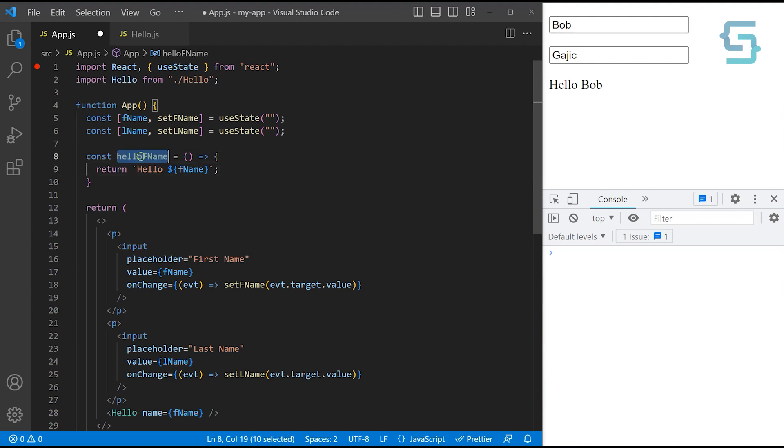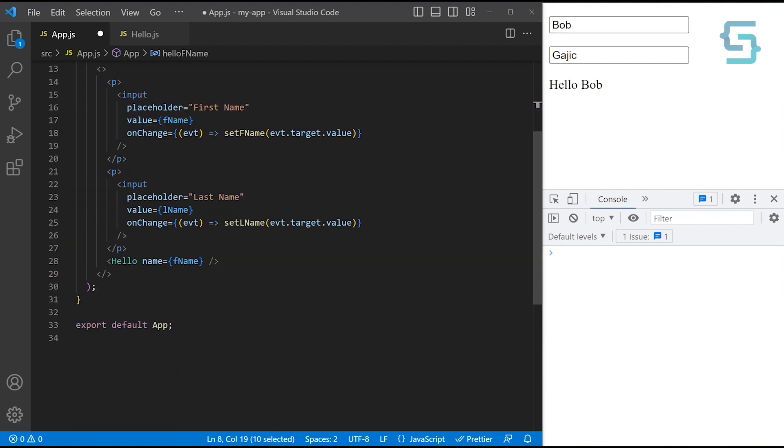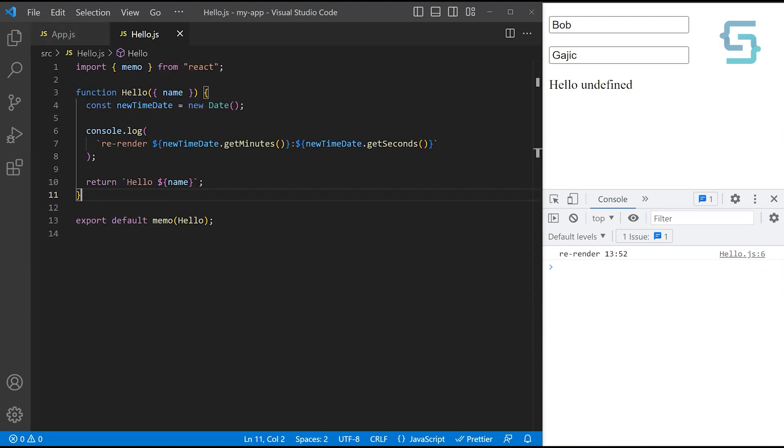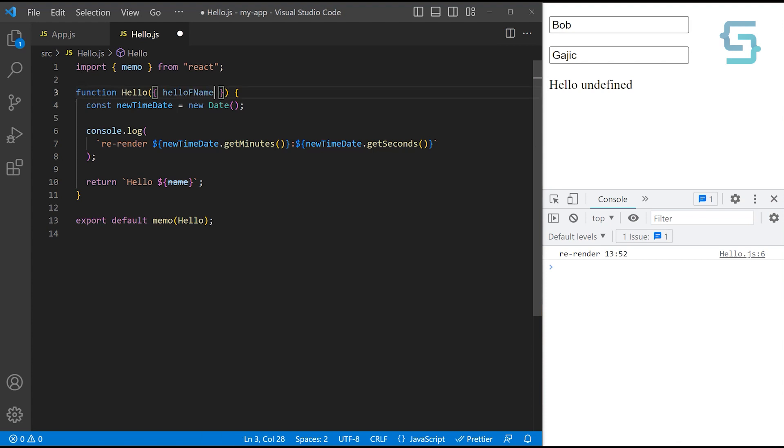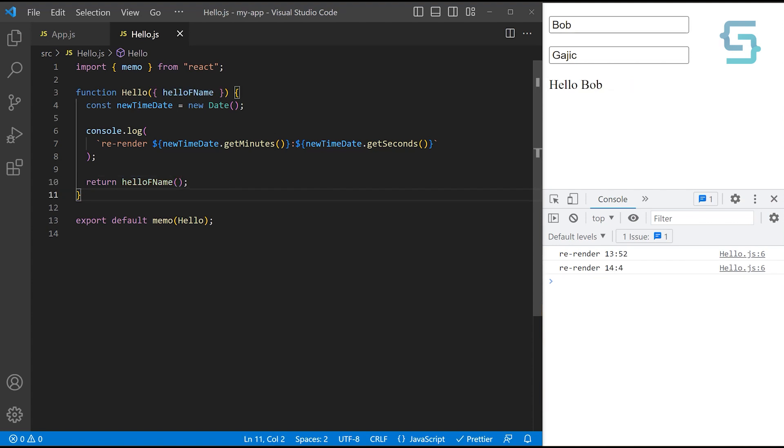And now we can use this function and pass it instead of the name here. Let's update the property to helloFName as well. And now we can update the hello to instead of the name, we're now returning the function. And we can remove this whole string because we're going to execute that. Like so. Now let's save.